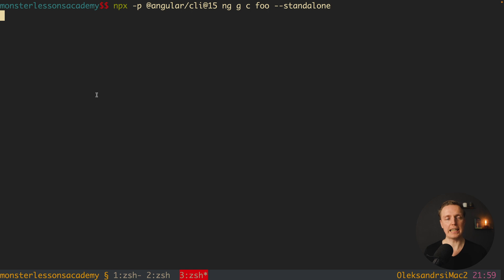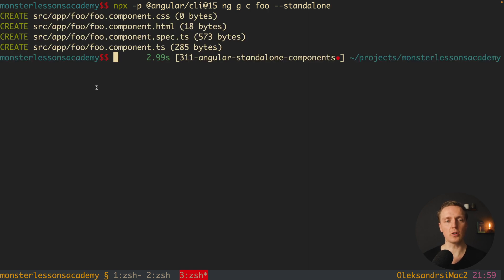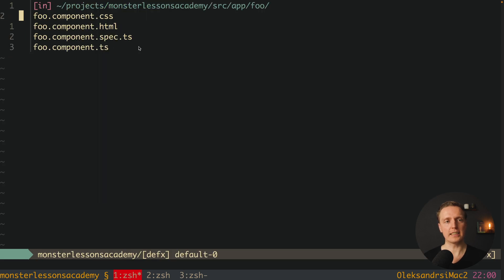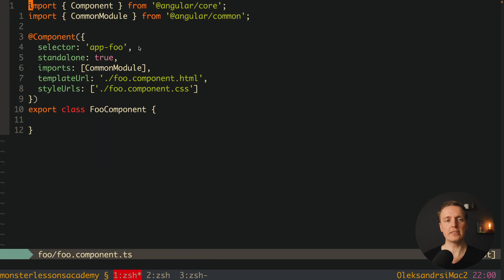Hitting enter, as you can see we are not getting a module like it was previously. Before, if you generated a component it would also create a module for you. But here we have just component foo with HTML, CSS, and TS. Let's look at this component — we are interested in the TS file.